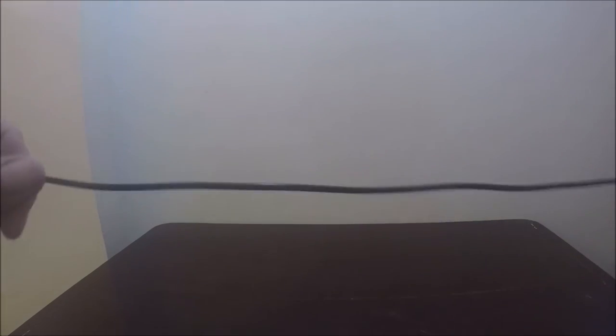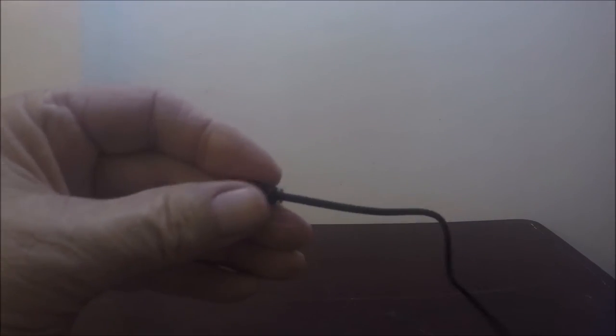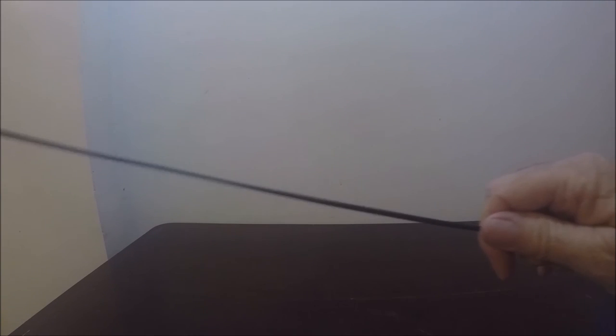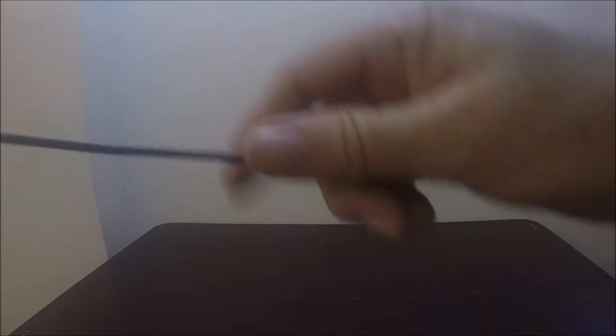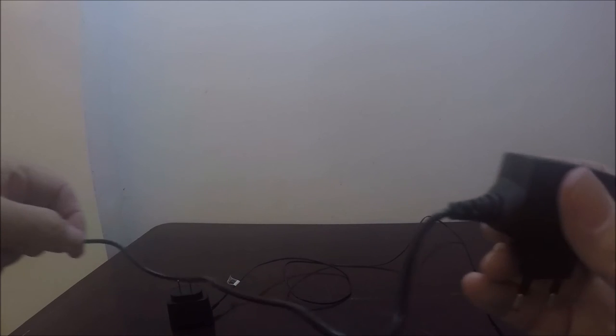And here's the charger. Boy they sure don't give you very much cord as compared to the Nokia, this cord here. See how long that is? It's like three feet. This is maybe a foot.